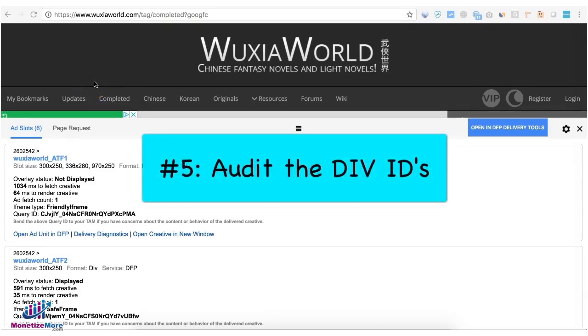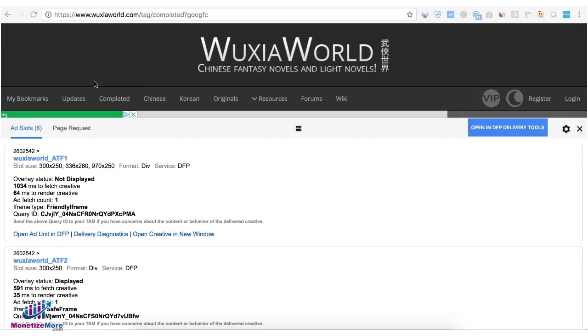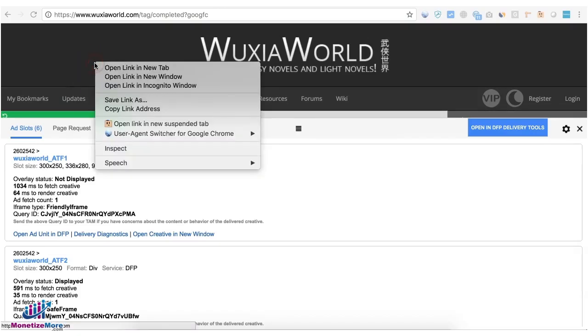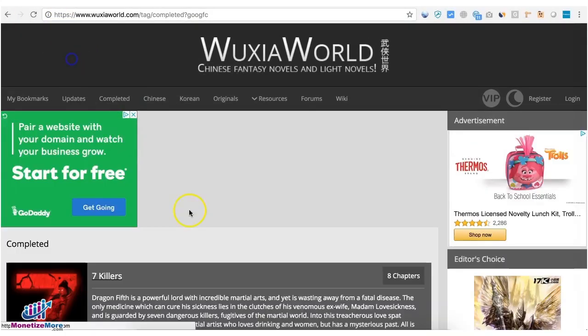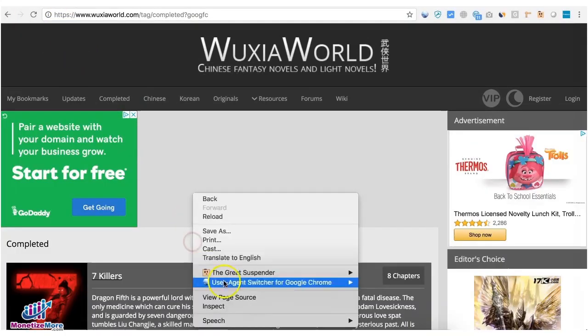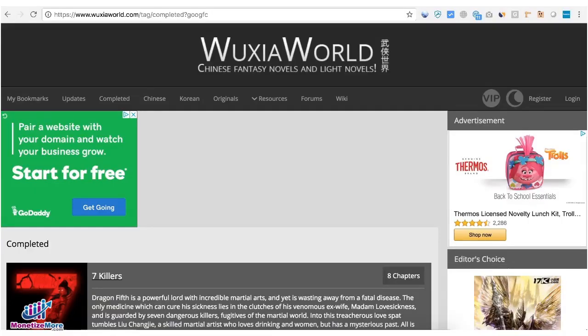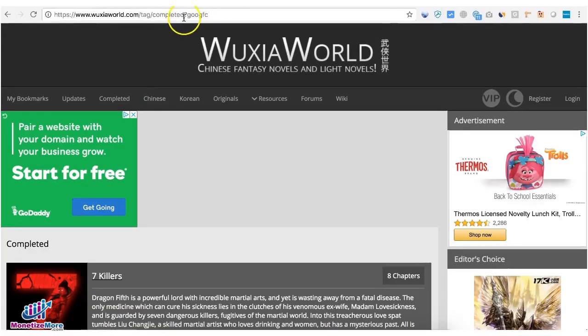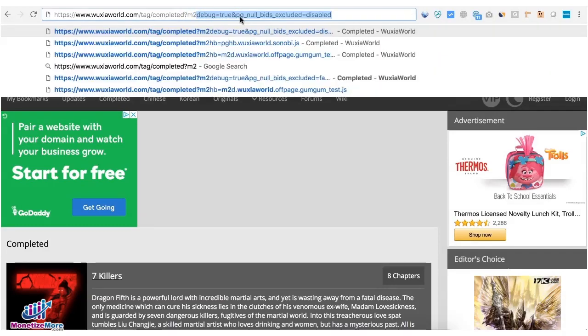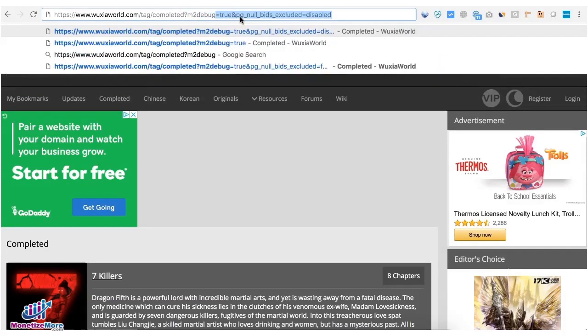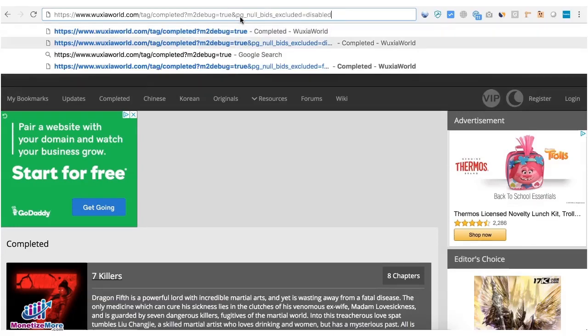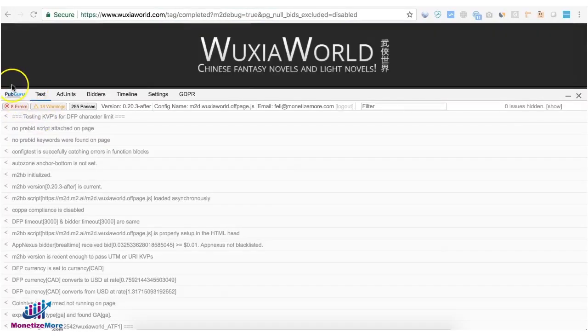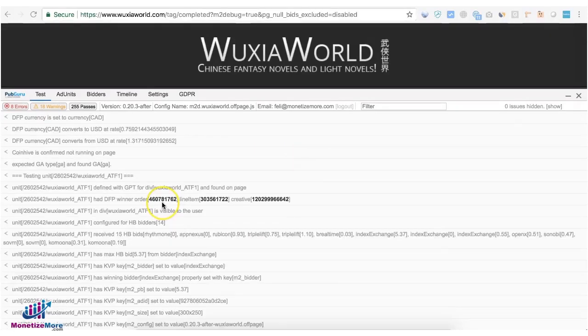Now tip number five, you have to check the div IDs deployed on the page. So what you need to do, open the page where the ads are running and view page source. This kind of issue can easily be detected if you're running config test. So m2 debug equals true and null bids excluded disabled. MonetizeMore config test should pop up. Our code cannot detect the div on the page, it's going to tell you that exactly here.